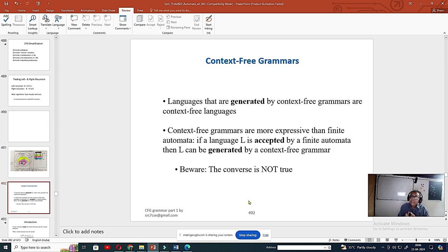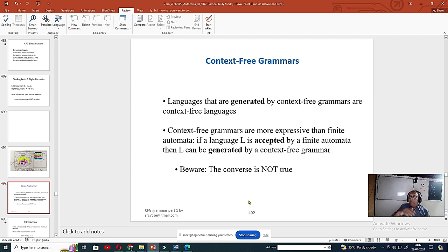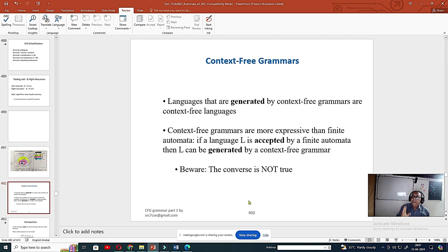Remember, regular grammar is also a context-free grammar because the left-hand side should be a single variable. But context-free grammar says the right-hand side can be any string — there is no restriction that the variable must be at the beginning or end. In the regular language case, for right-linear grammar the variable must always be at the end; for left-linear grammar, the variable must always be at the beginning. But context-free grammar says the left-hand side is always a single variable and the right-hand side is any string.